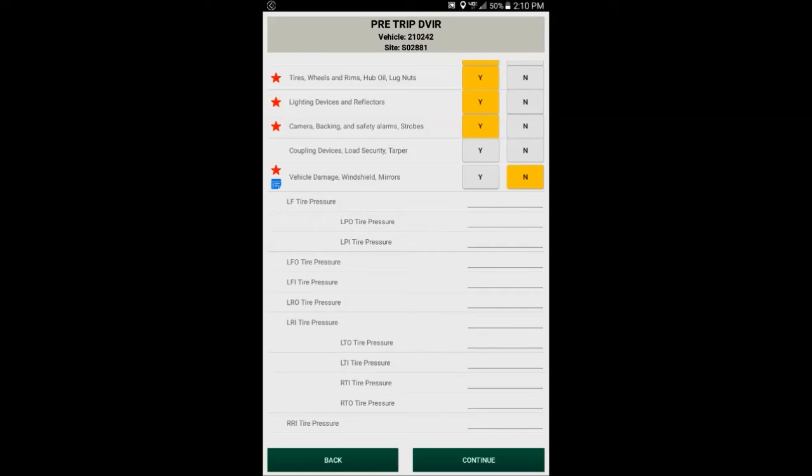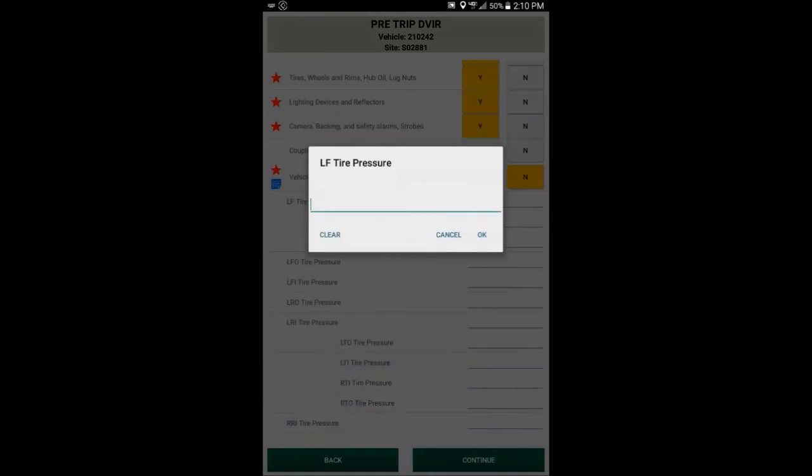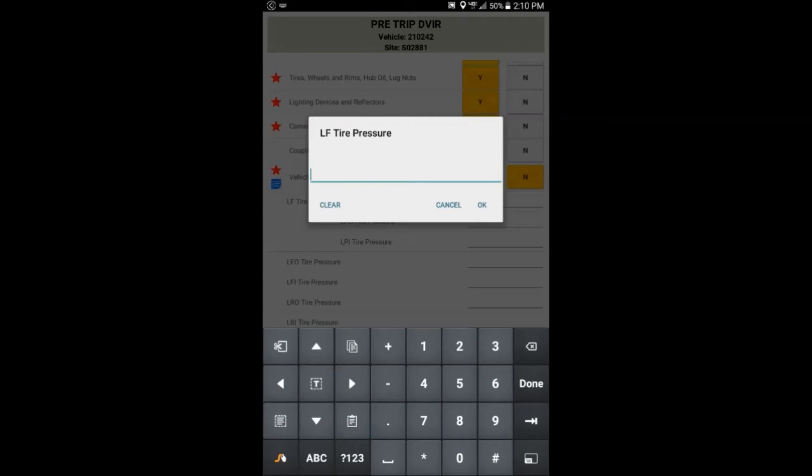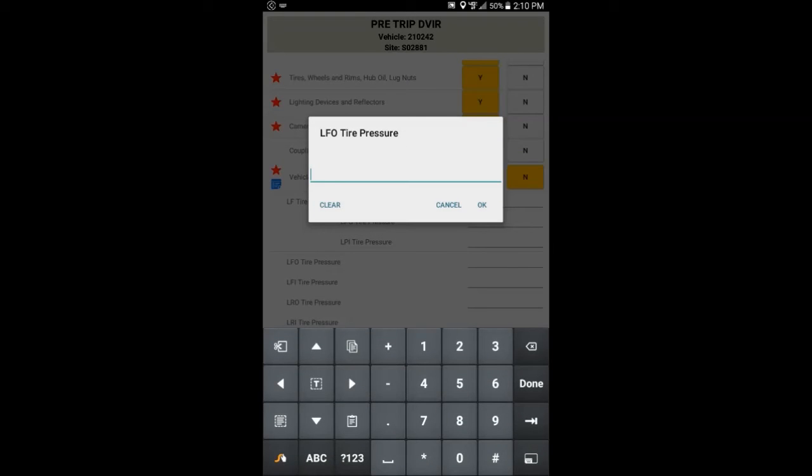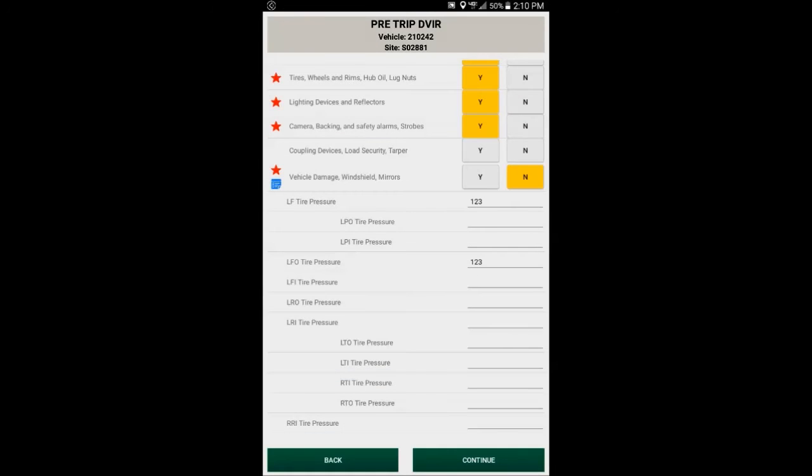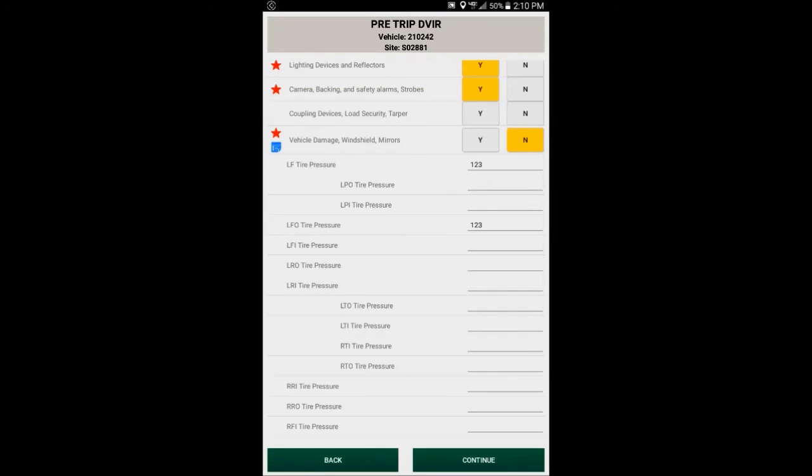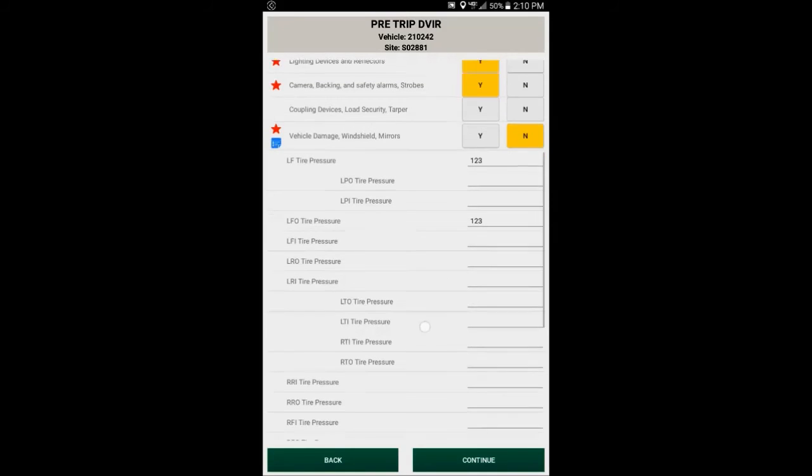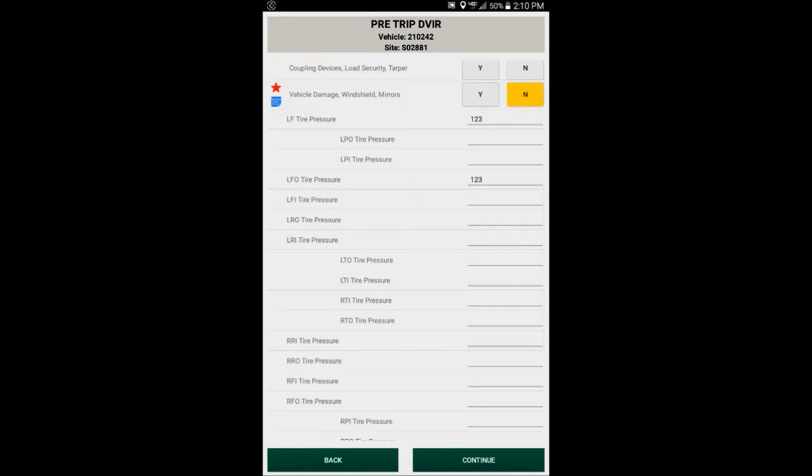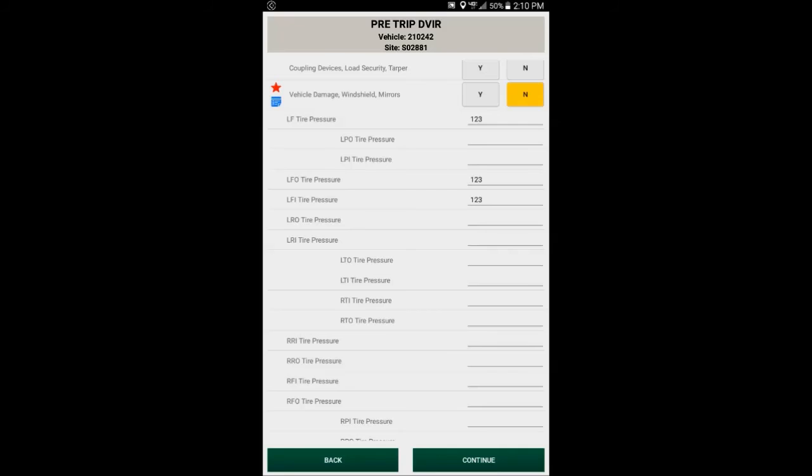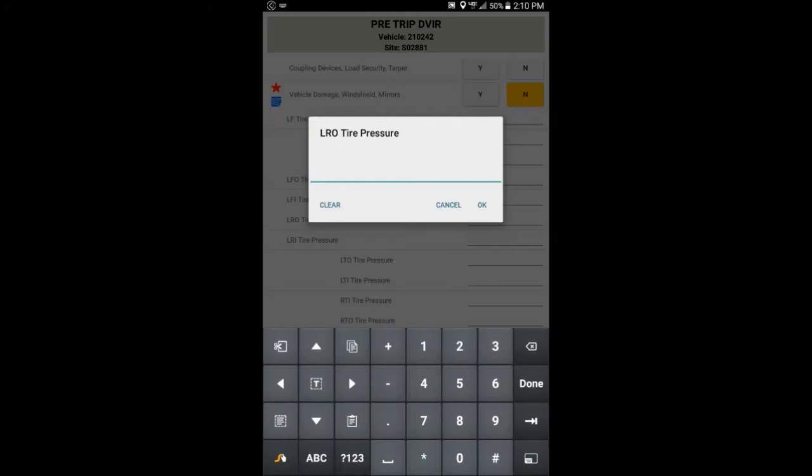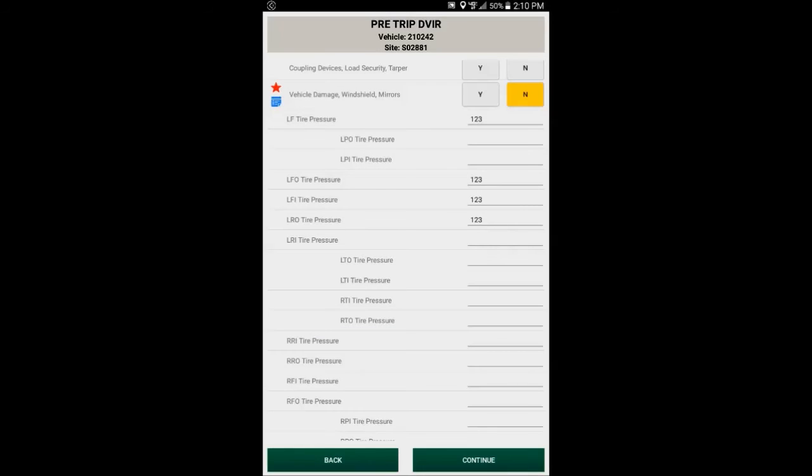To enter tire pressures, you tap the screen, which will pop up the box that will allow you to enter your tire pressures. Notice the pusher axles and the tag axles are pushed over to the right-hand side, whereas the most common tires are to the left, it makes it a little easier to locate the tires that I need to put in.